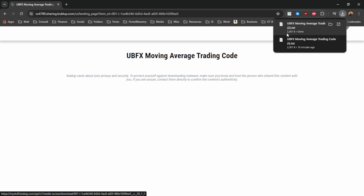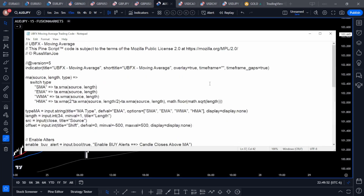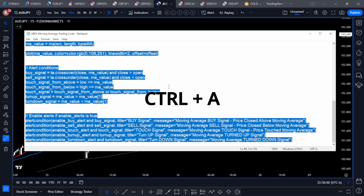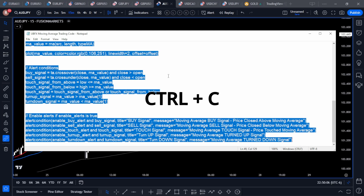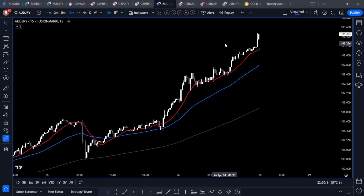This is the UBFX Moving Average TradingView code page. From here, click the blue button — that's going to download the code for you. With that new file, it's just a text file. Open up the text file, and this is what you'll get. Click somewhere on that text file, then press Ctrl+A to select everything on that page and Ctrl+C to copy, or right-click and copy.